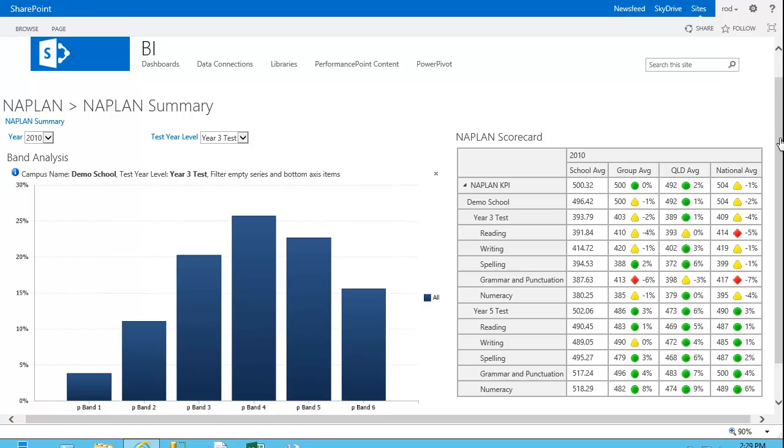This is all demo data, and essentially what I'd like to do is just show you some of the flexibility as a business user we can get from a dashboard such as this. So just to explain the parts of the dashboard here, I'll just scroll down just a little.